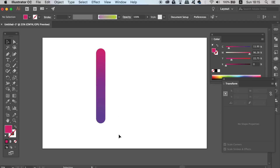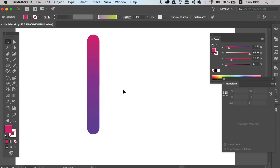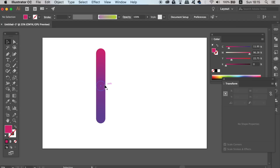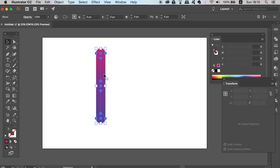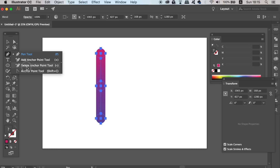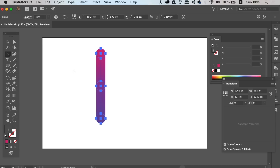You now have a sweet gradient using the Blend Tool, but we can do many things with this design. We can take the Anchor Point tool and click and drag to edit the vector path.